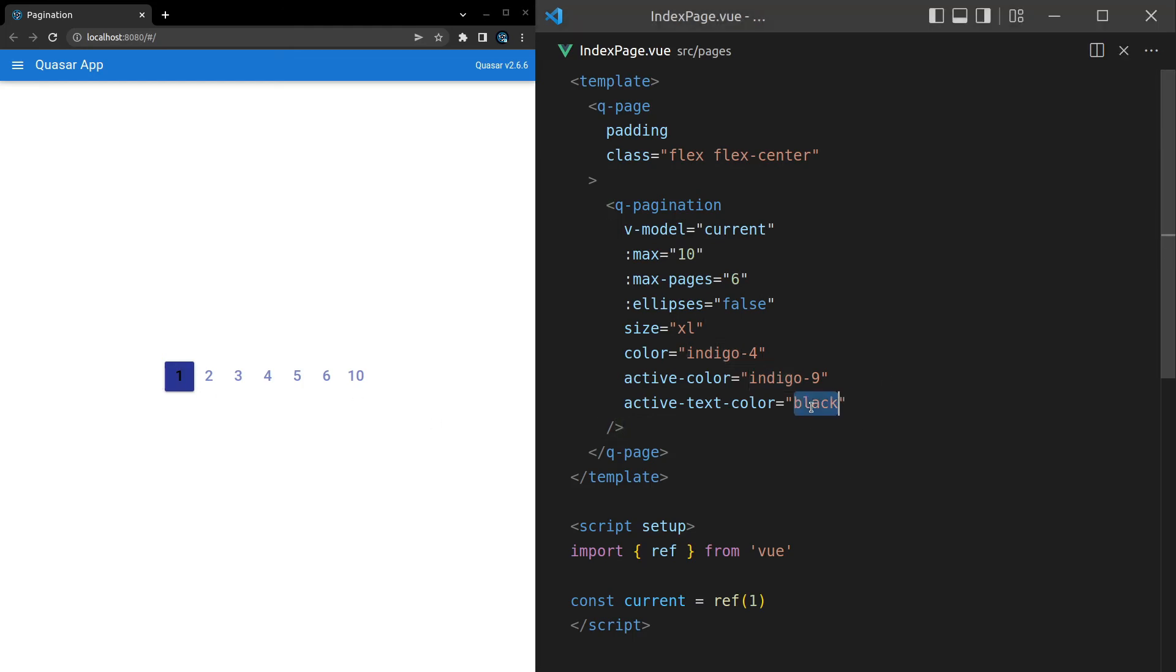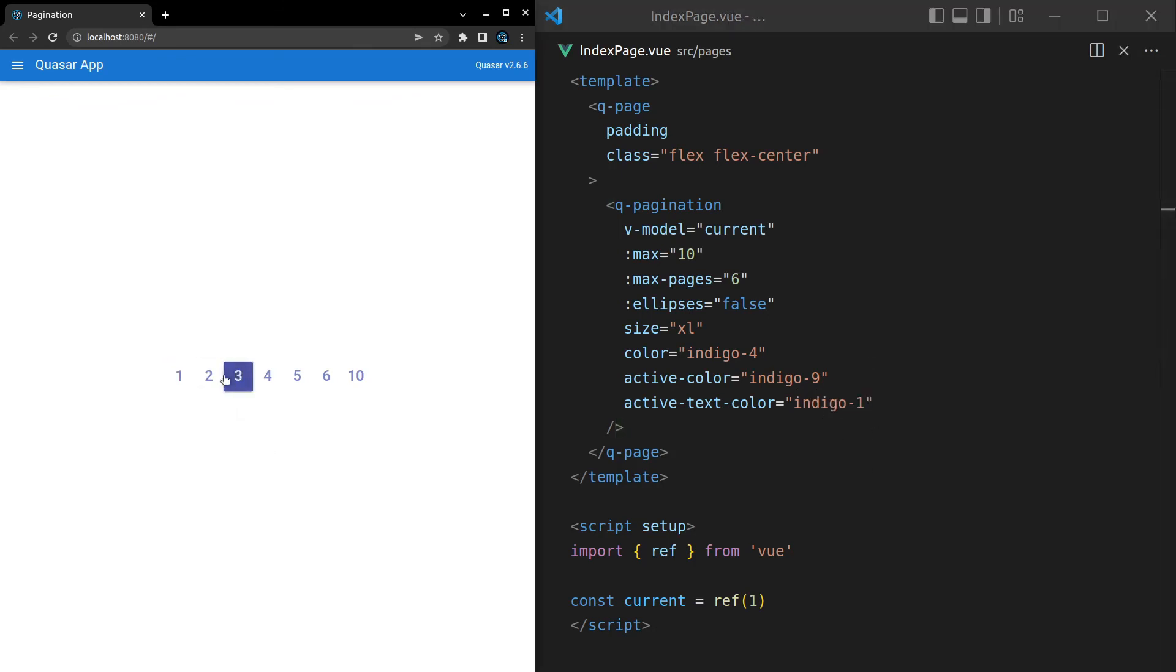All right. That doesn't look right. How about indigo-1? There we go. It means that the inside is still an indigo color. So it kind of blends a little bit more into the background.